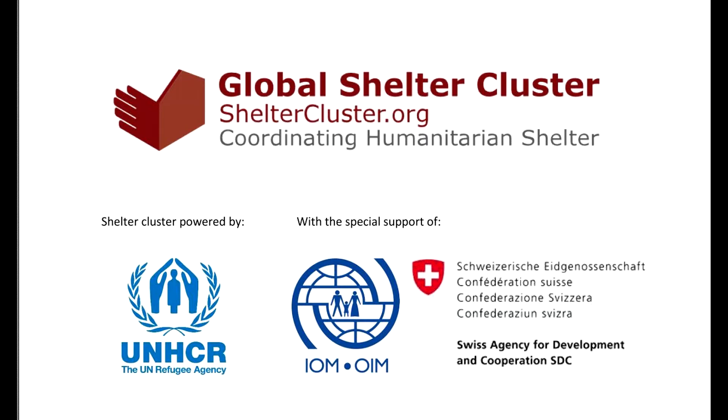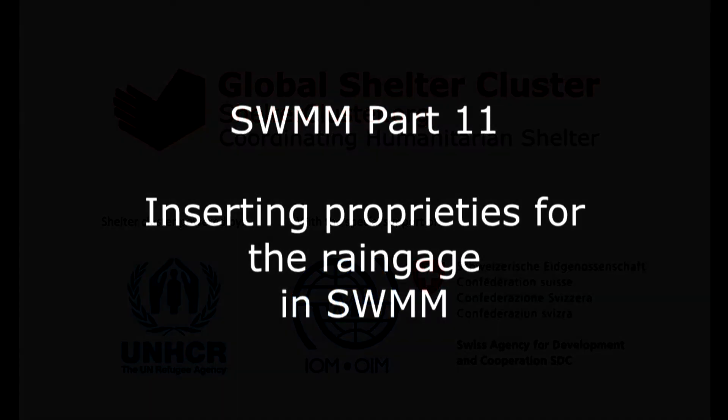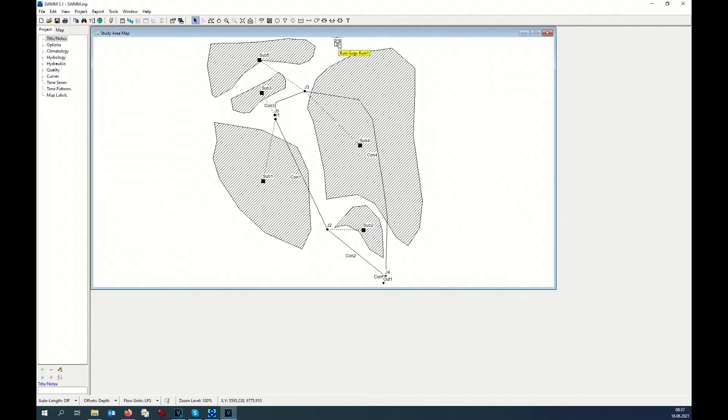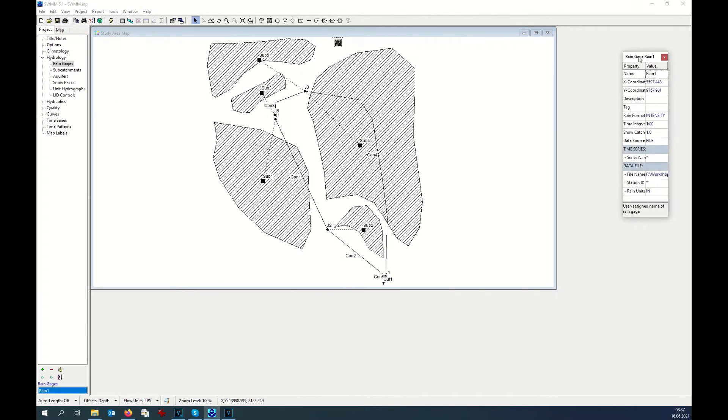Hello everyone, this is Part 11 of our SWMM tutorial. We have now all the information except the rain gauge, and we have to insert the information on the rain gauge. We click twice on the rain gauge and the property dialogue will appear.